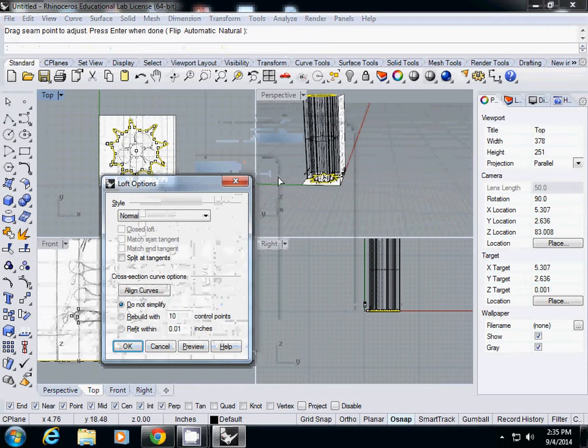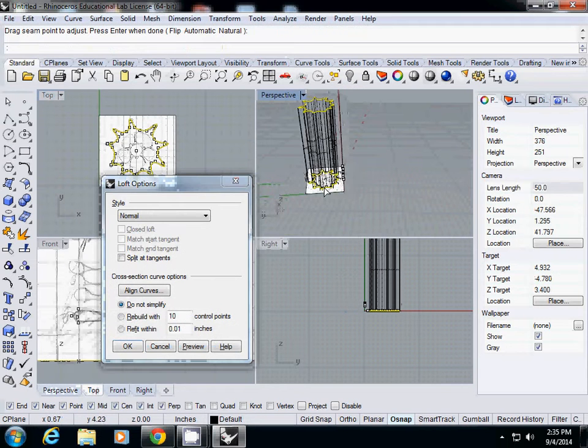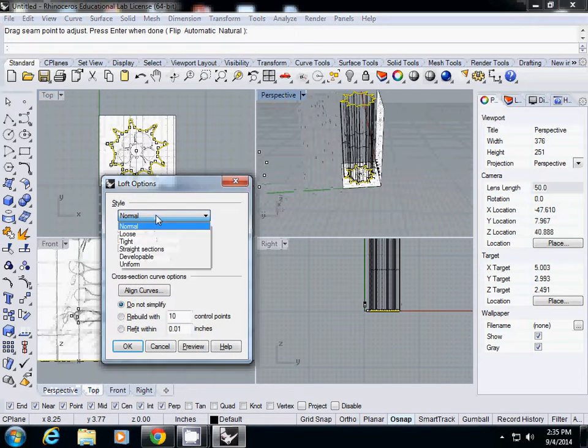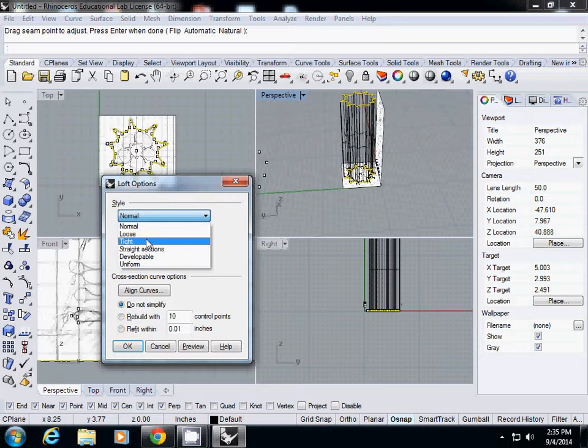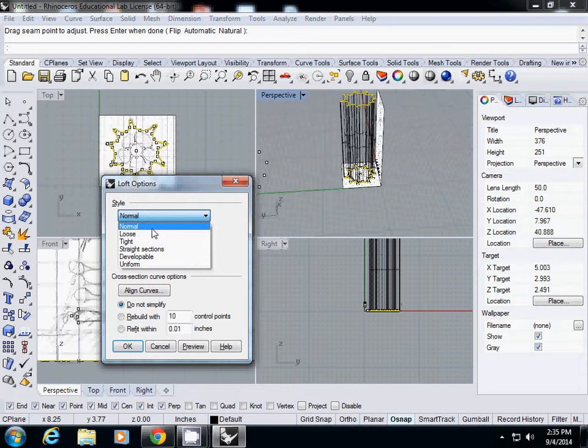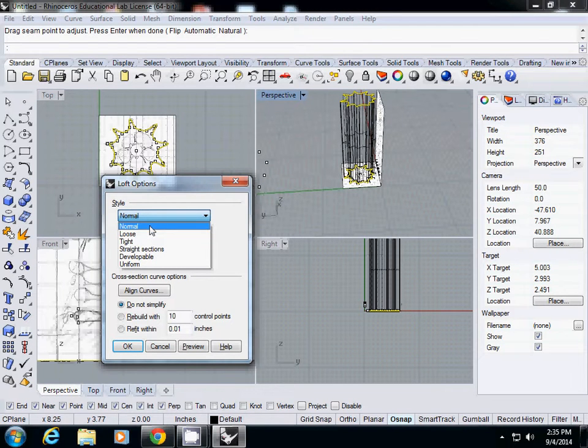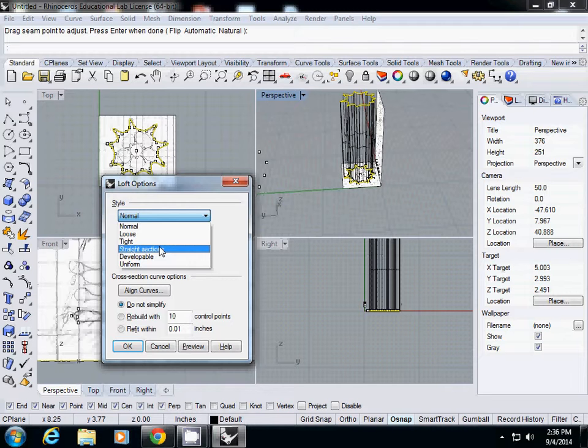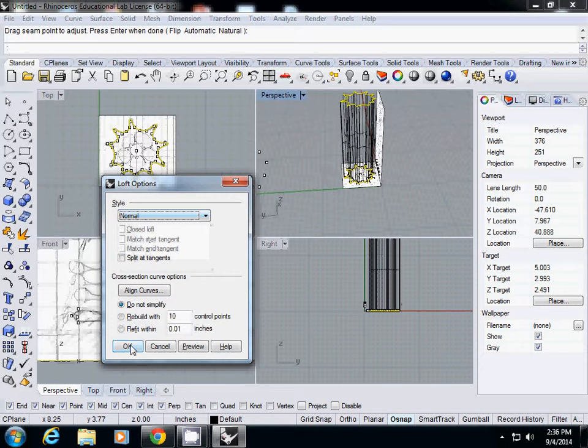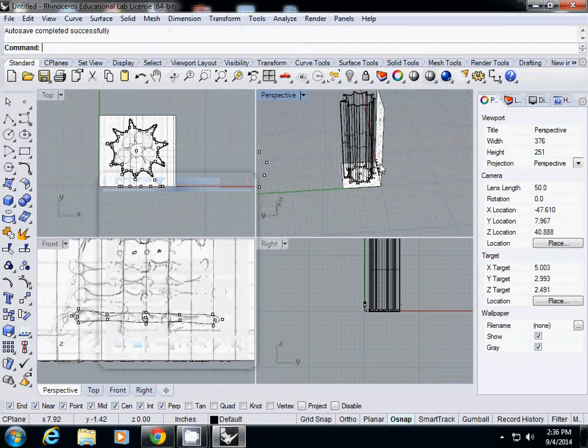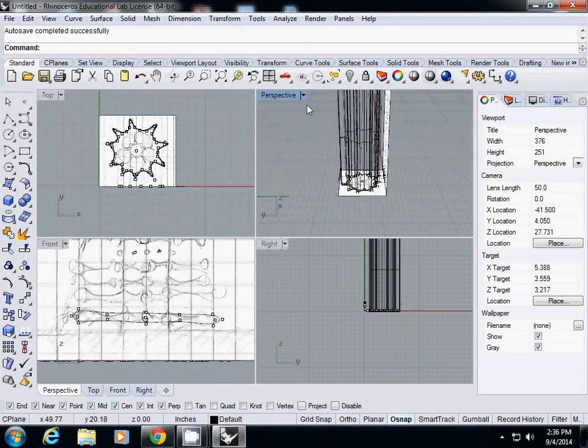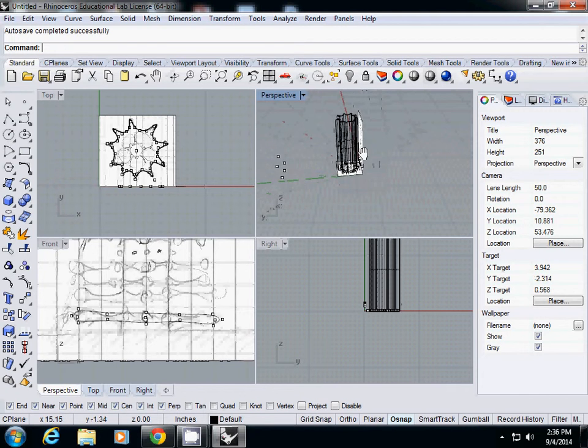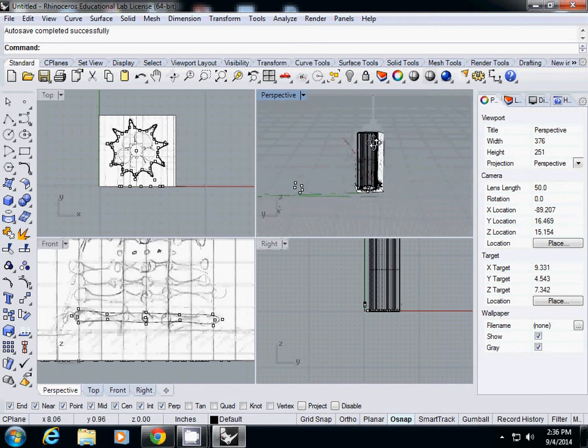It will ask you about automatic or natural - I'll just type enter for now. You'll have some options: normal, loose, or tight. I generally use tight or normal. Loose will give you a simplified form. I'll just test it. So now we've created a simple column from our sketch.